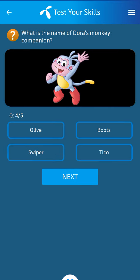Fourth question: What is the name of Dora's monkey companion? Its answer: Boots.